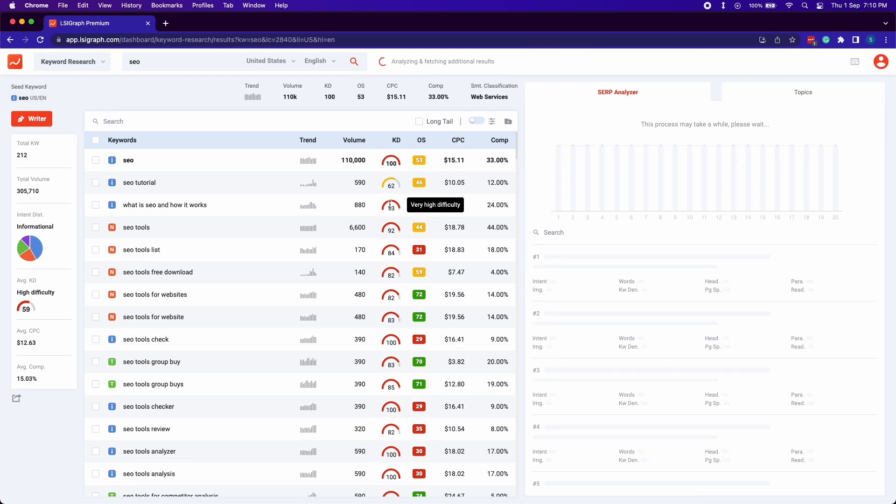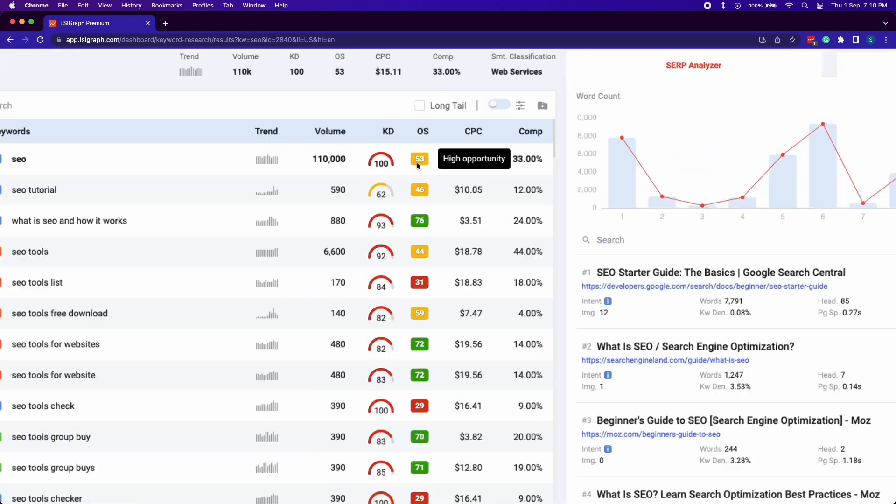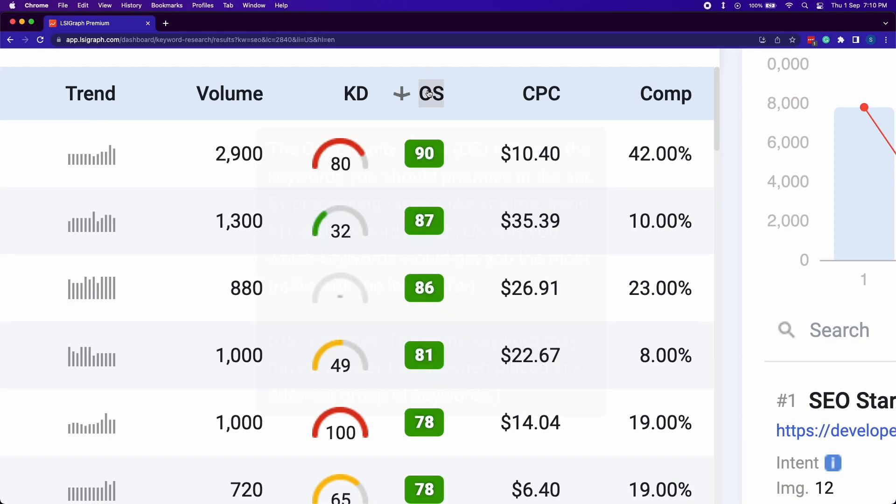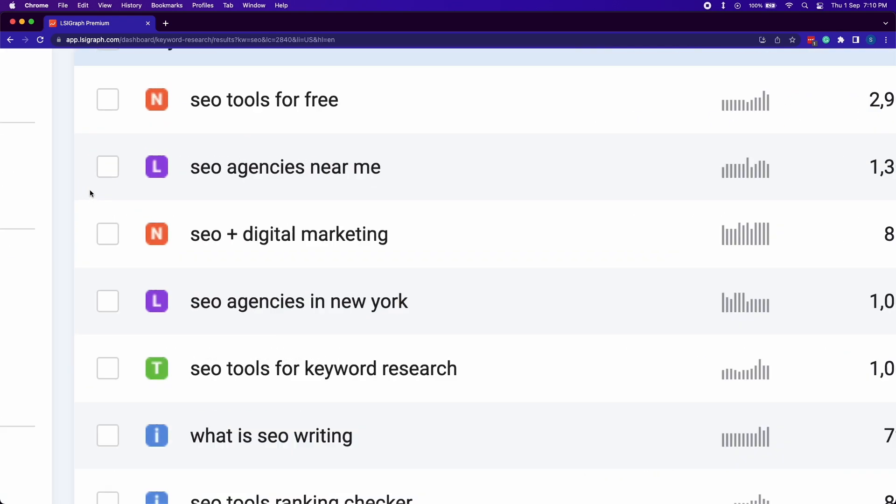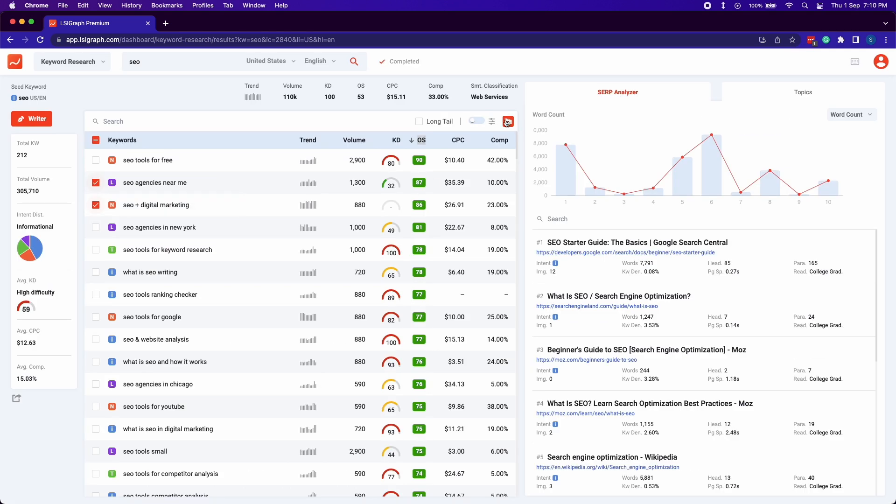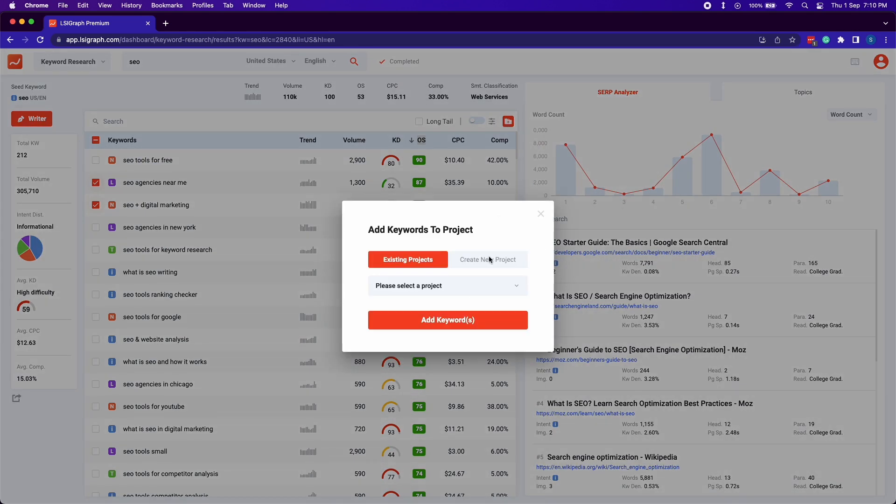Want to get that best bang for your buck? You can always sort your keywords by opportunity score. Click on the keywords you wish to add to your project and that's it.